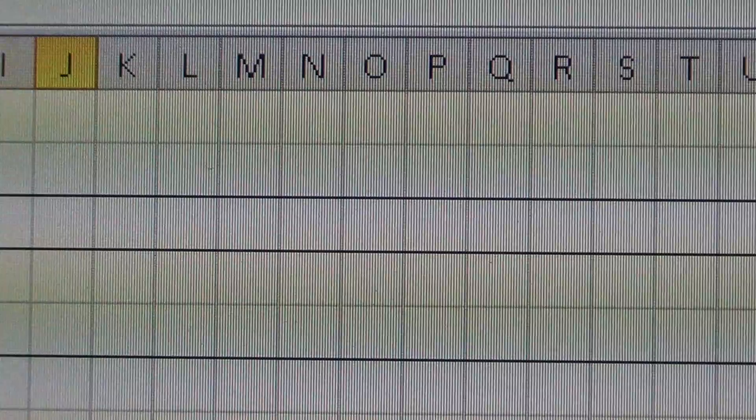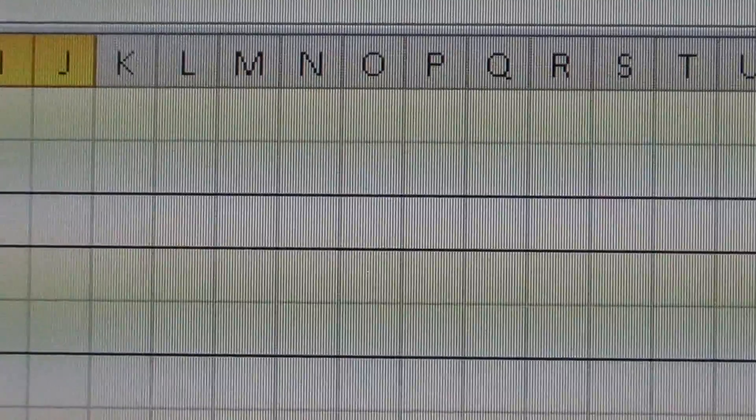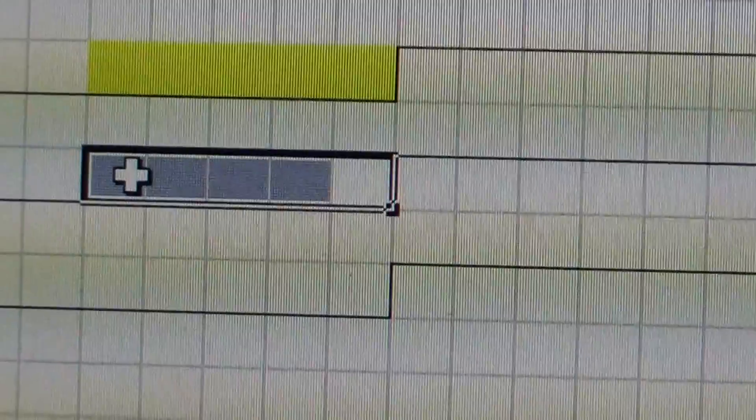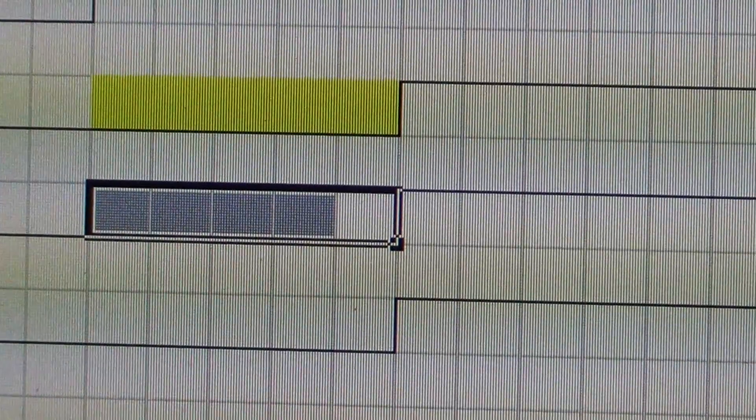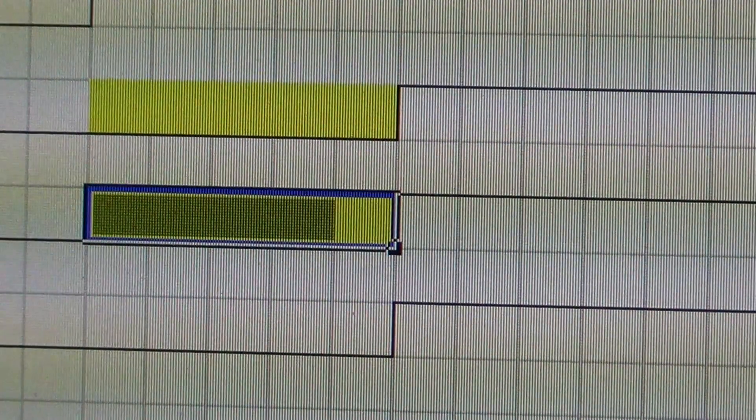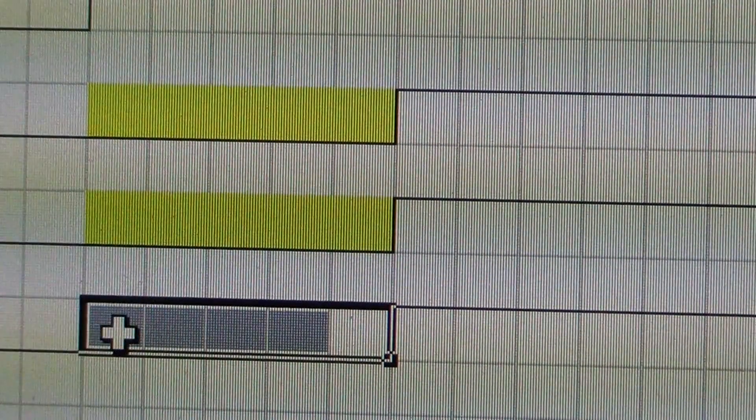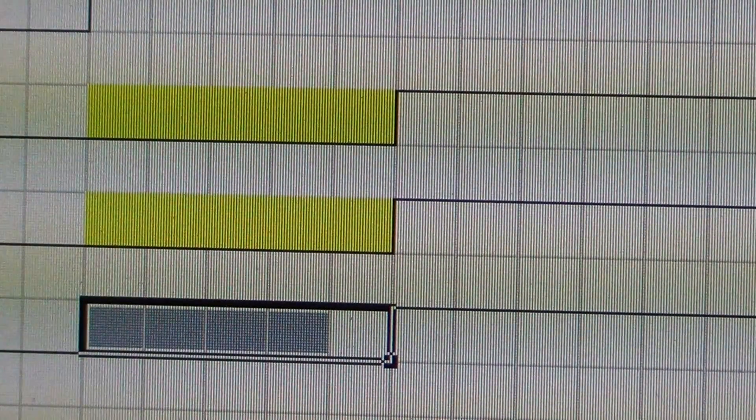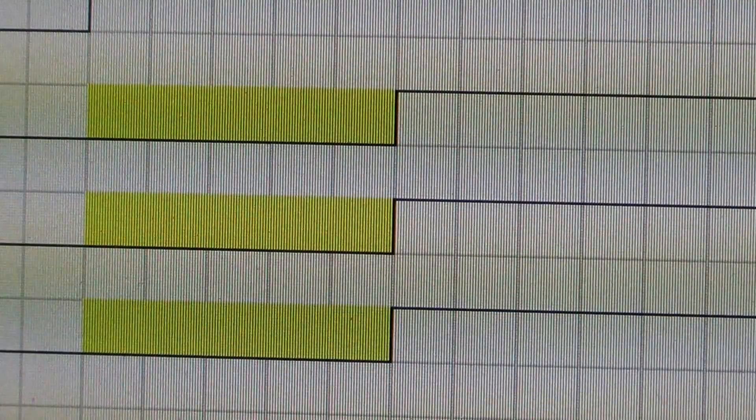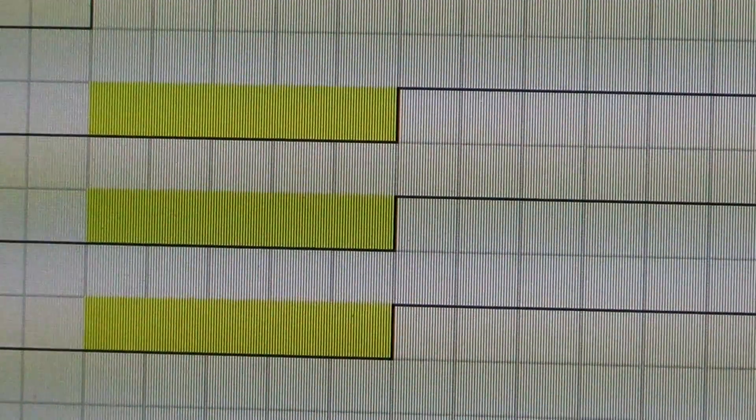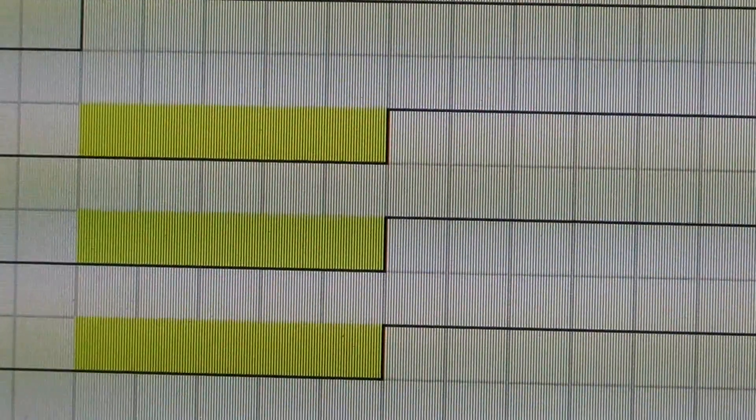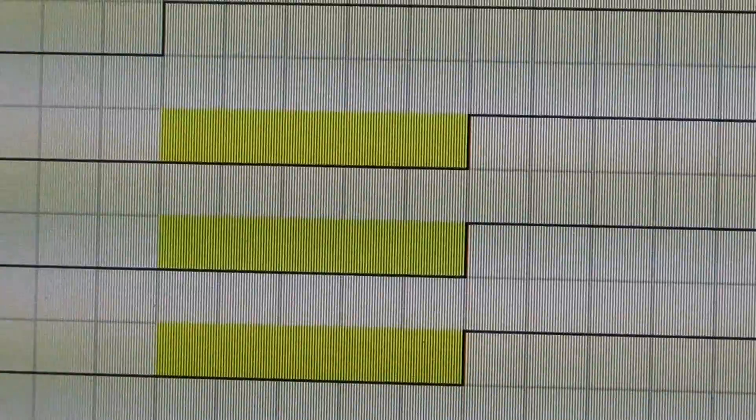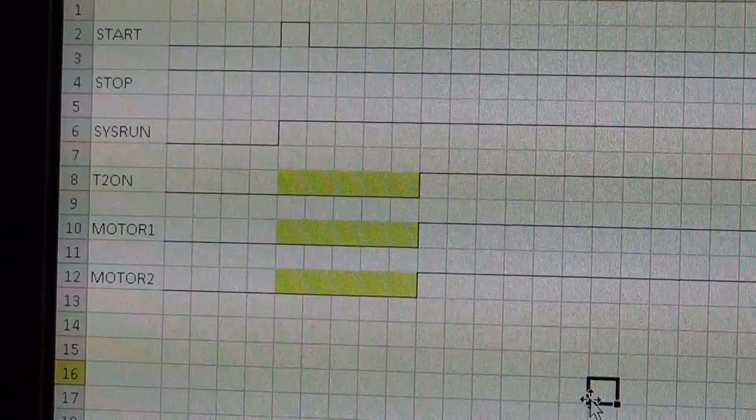Same thing over here. Down below that I'll select motor one and motor two. There's my on delay time there.